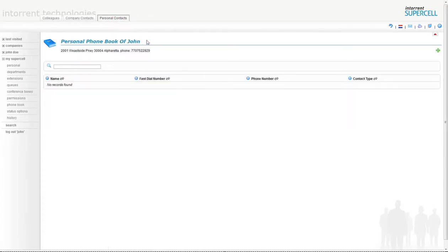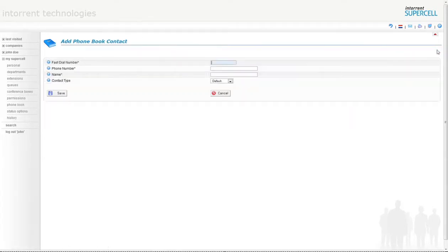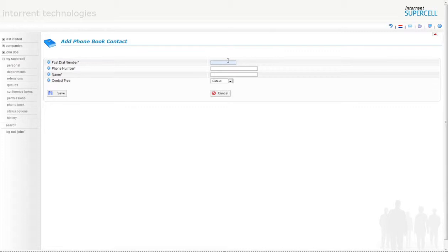Then click on the green plus symbol on the top right of your screen. In the add phone book contact page, there are three fields to complete. Let's fill out the fast dial field by entering 11 as the number to dial on the phone.